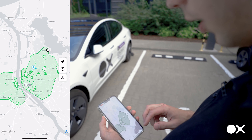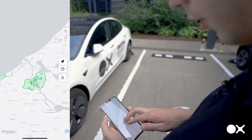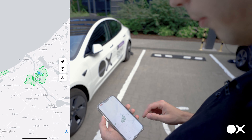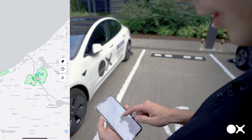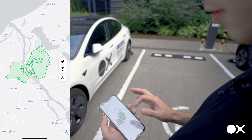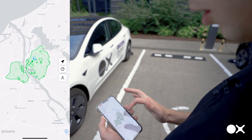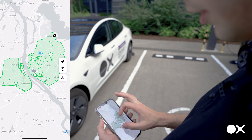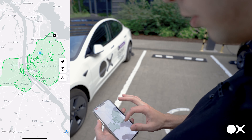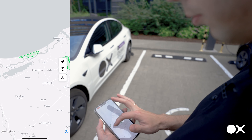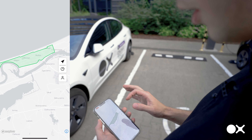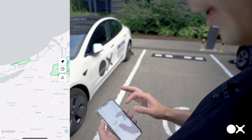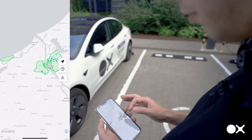When you open the app, you can see a map of all of the world. Zooming in a little bit, you see the green area here — this is the zone where you can pick up and drop off your car. Currently we have most of Riga covered as well as part of Jurmala, so these are the places where you can pick up your car and drop it off.